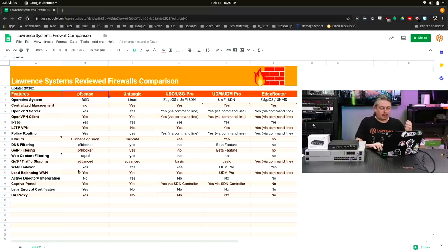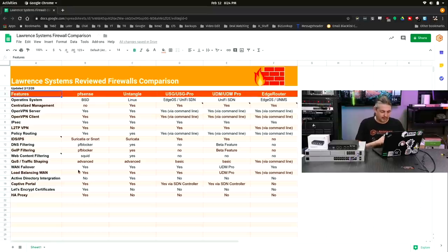Now we'll start with which ones we chose: pfSense, Untangle, USG Pro, UDM Pro, and the Edge Router series.